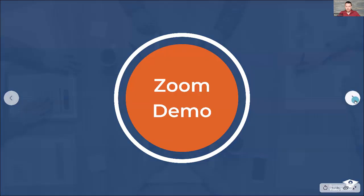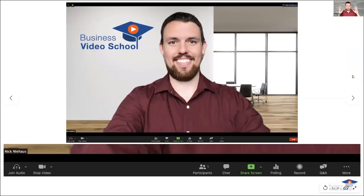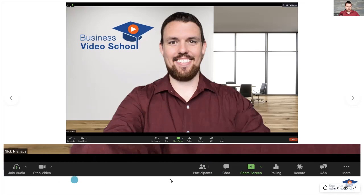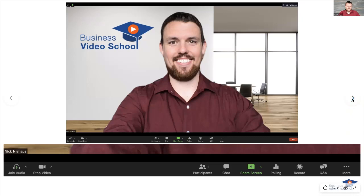Now let's look at the controls during a meeting or webinar. You can see across the bottom of the screen all of the controls that you have access to. We're going to walk through those controls one at a time and show you what each of them does and the different things you have control over during your Zoom meetings or webinars.